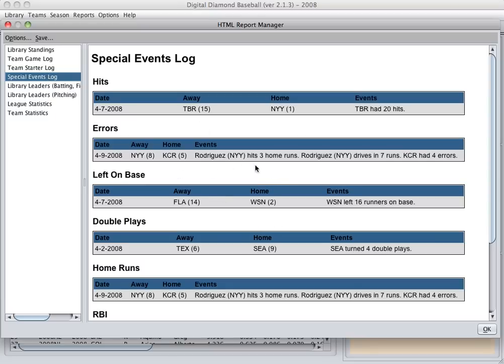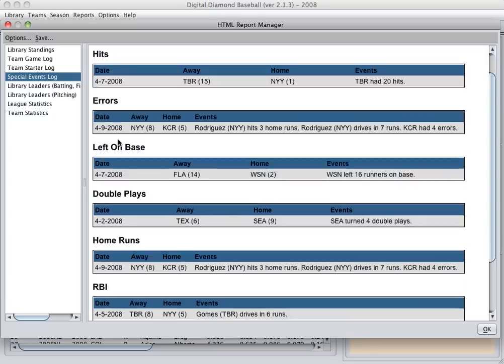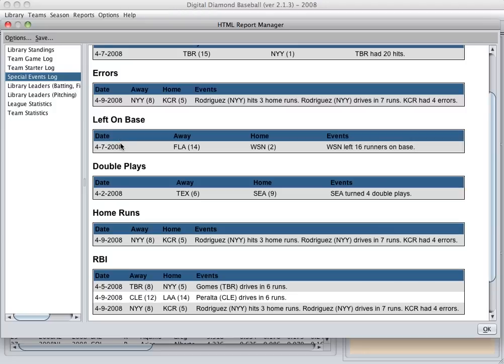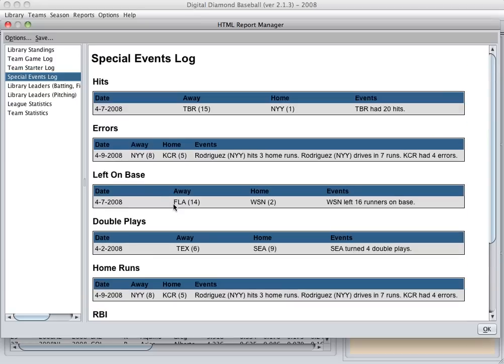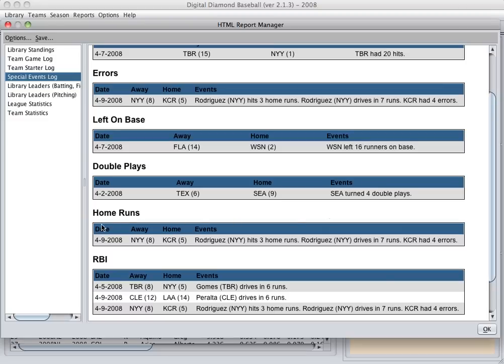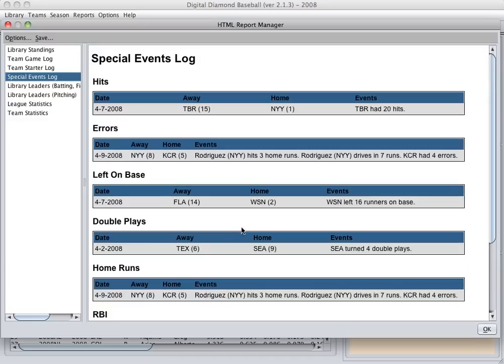which allows you to view all the special events that have taken place so far in your simulation, and they're categorized by the same categories you can use to create your special events. For example, here's the error category, where Kansas City had four errors. The home run category, where A-Rod had three home runs, and so on. So you should enjoy these new reports.